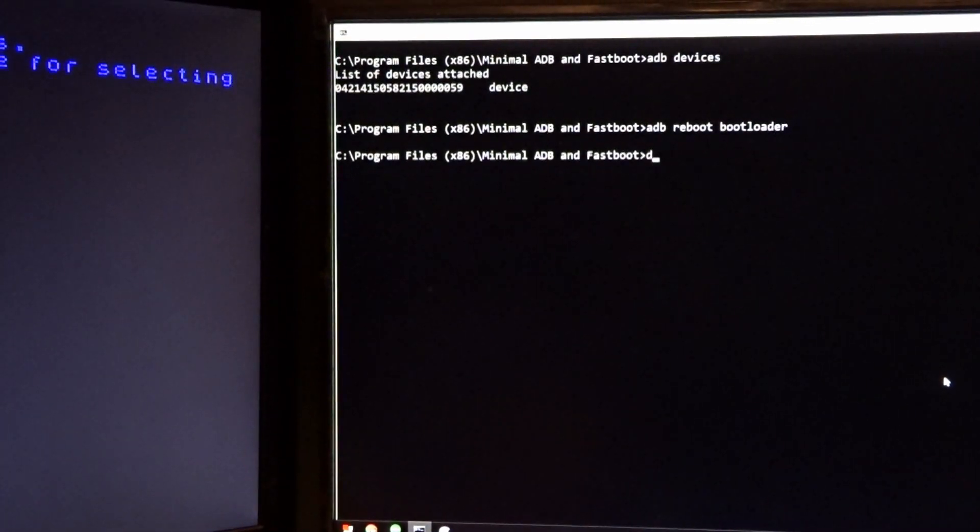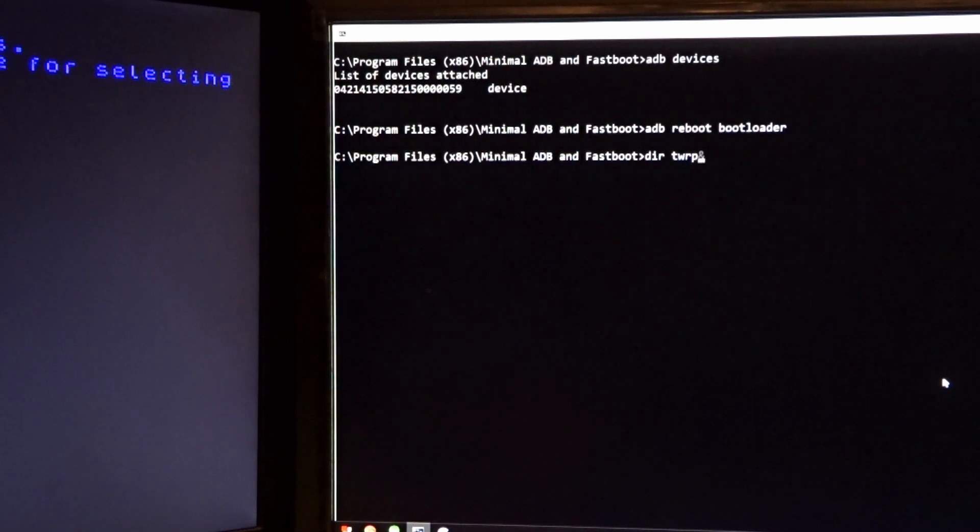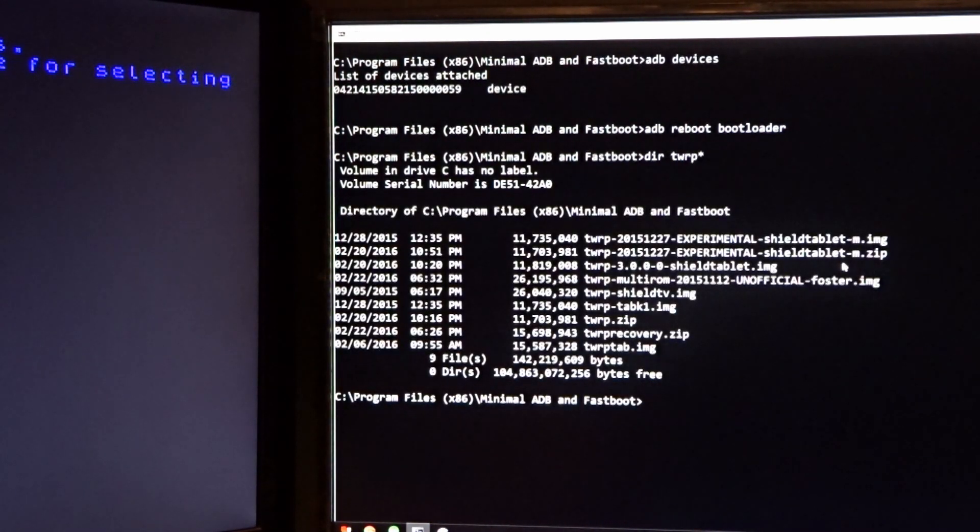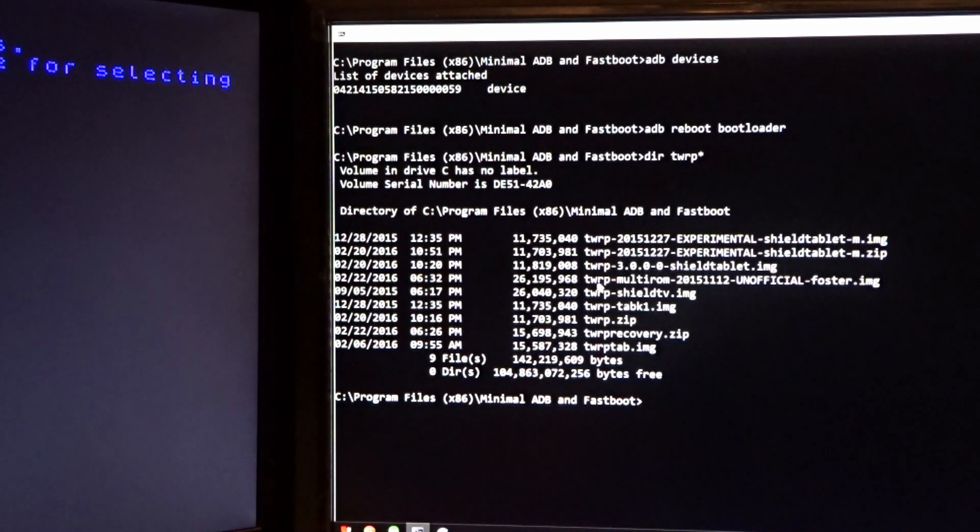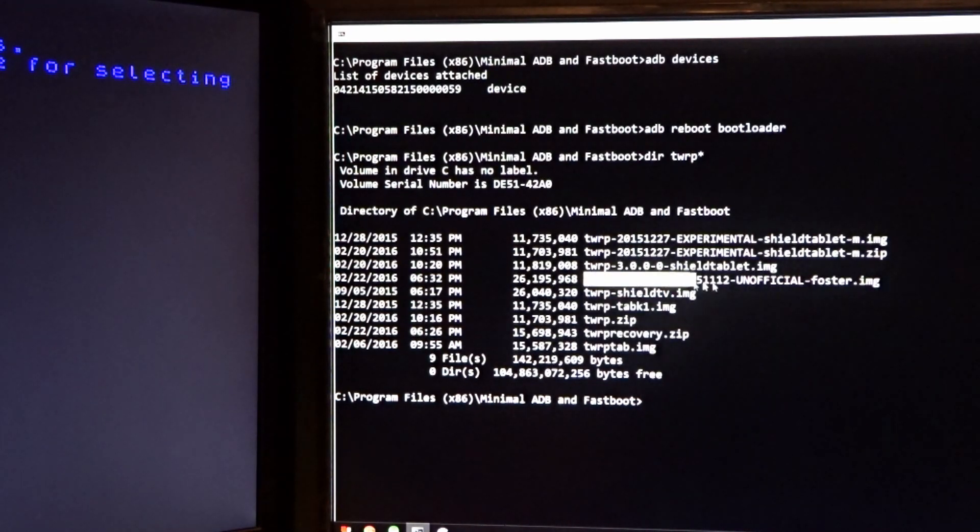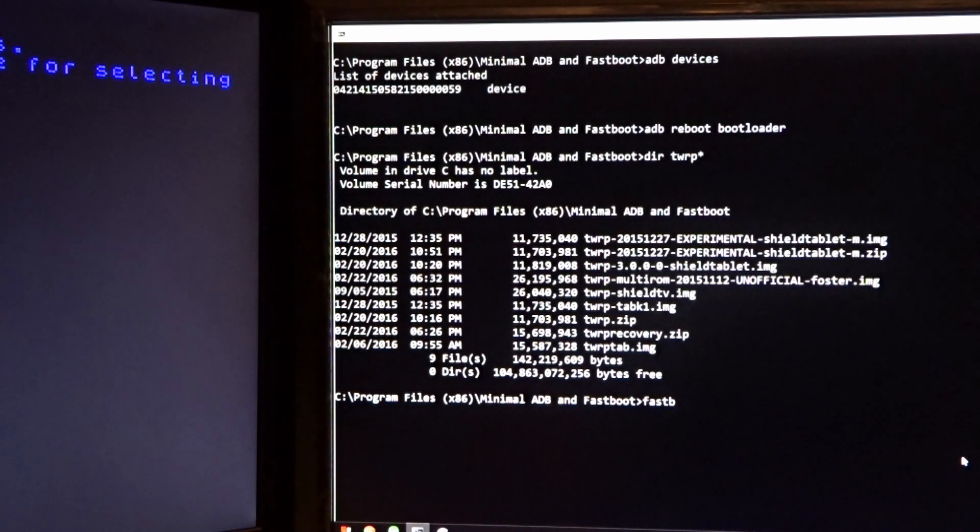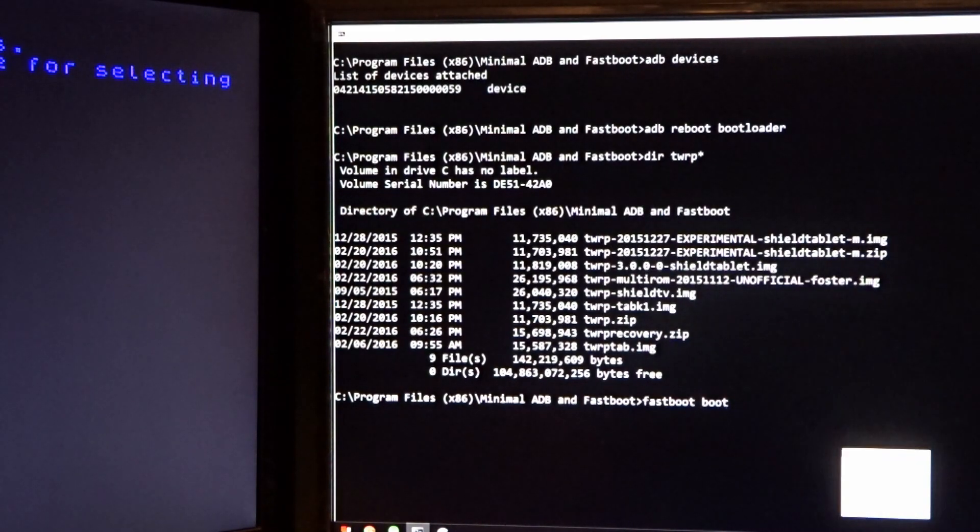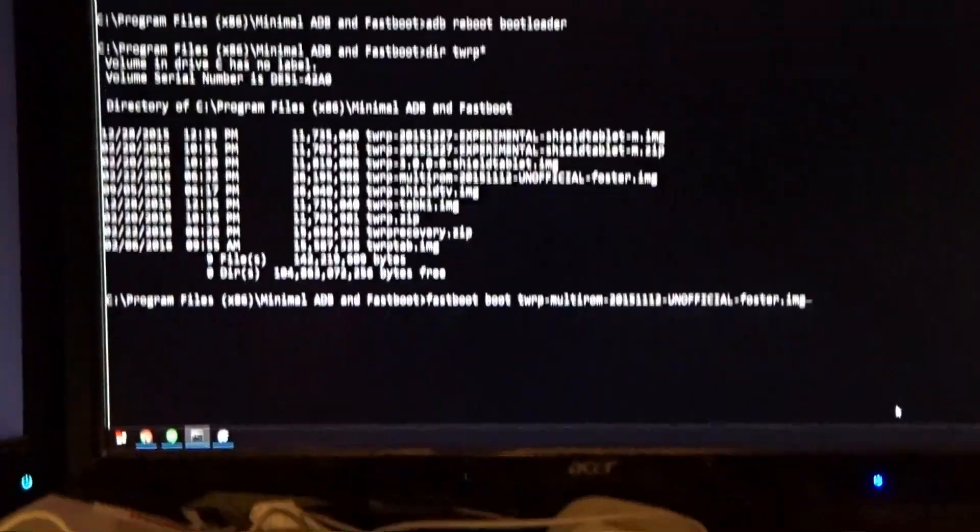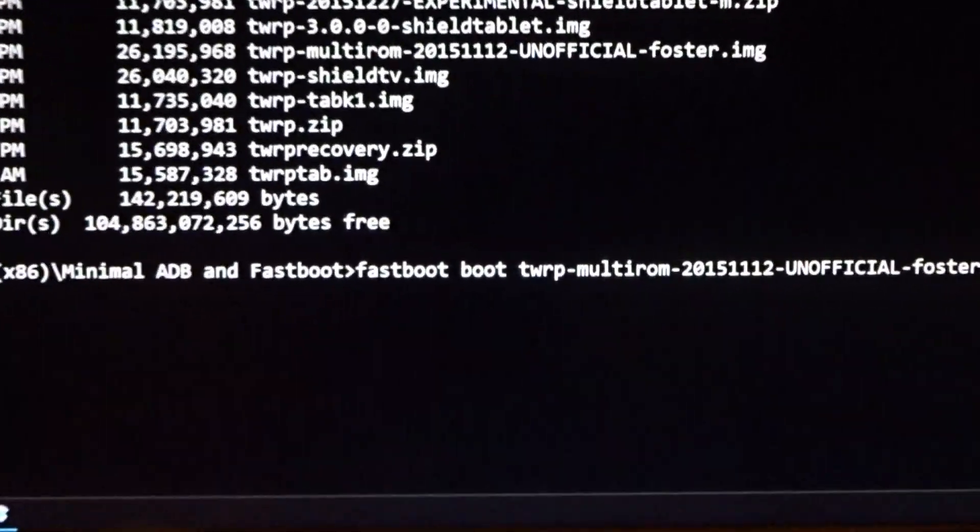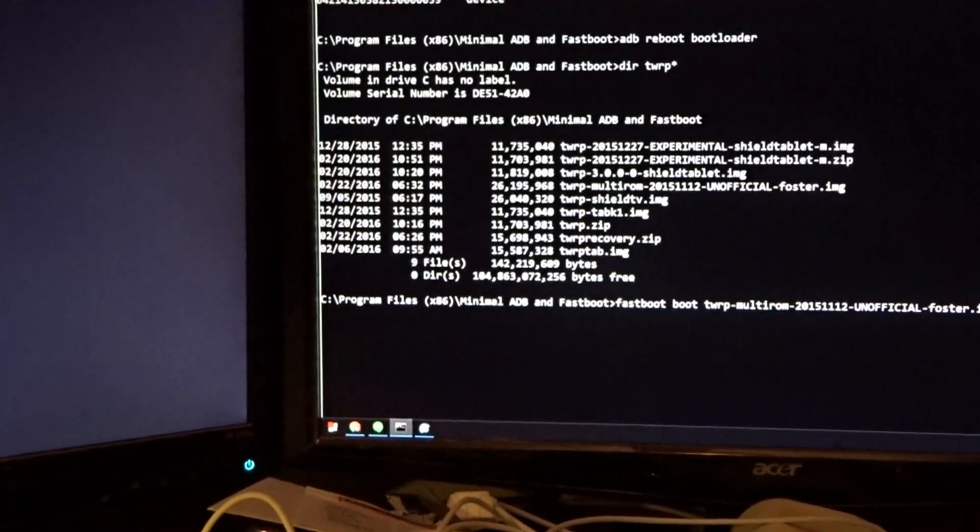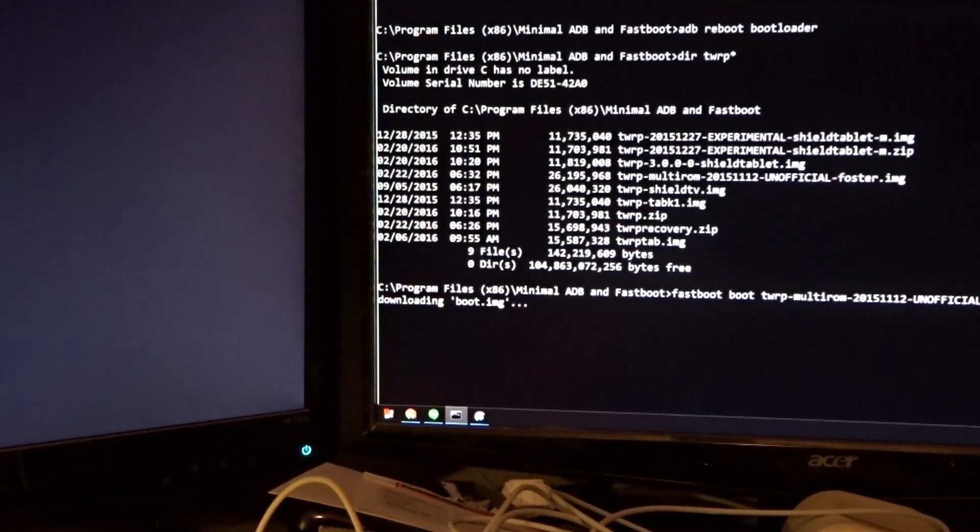Now I have a whole bunch of TWRPs on here, so I need to make sure I get the right one. The one you're going to be looking for is the Foster model. There may be one newer than this, but I know this one works. So I'm going to mark that and do a fastboot. I don't want to keep TWRP in there, so I'm going to do a fastboot boot and paste in that long file name. Got a good look at that. And hit it.